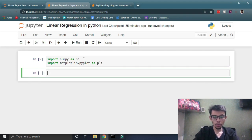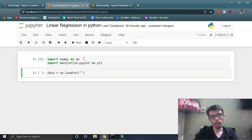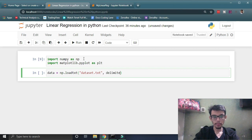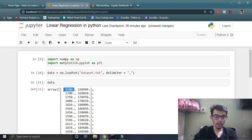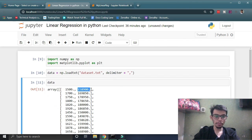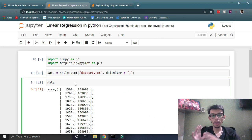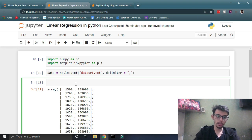Once we have our dependencies, we are going to get our data set. I already have made a data set which is not real but I have made it myself. Our data set has x on one side and y on the other side — let's say this is the square foot area of the house and this is the price of the house. So we are making a very simple model which will predict the price of the house based on the square foot area it has.